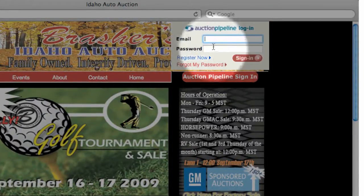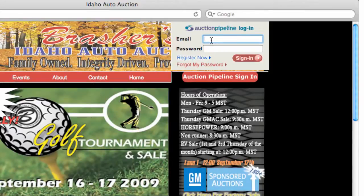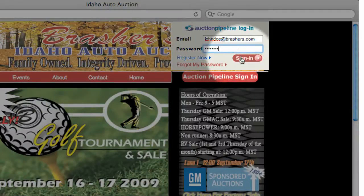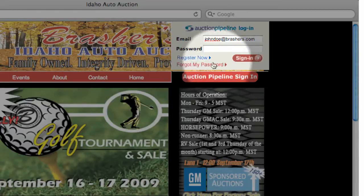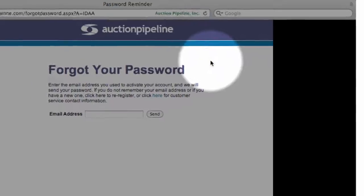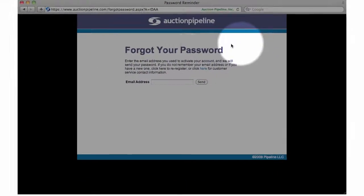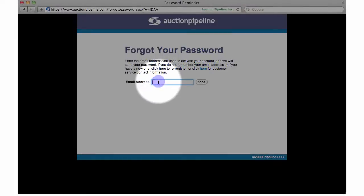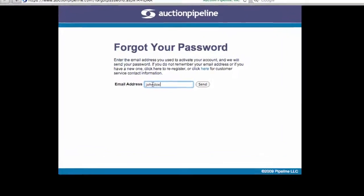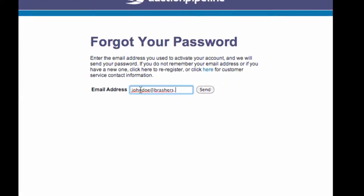If you already have created an account, enter your complete email address and password where prompted, and then click Sign-In. If you can't remember your password, click on the Forgot My Password link. Enter your email address and your password will be emailed to you.